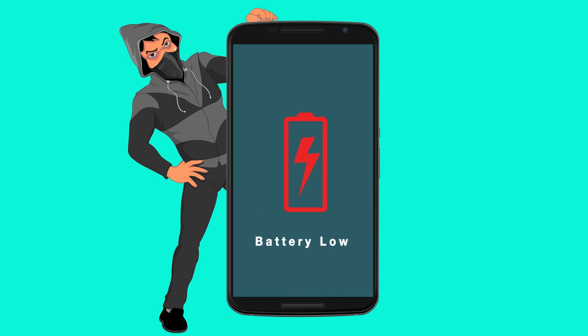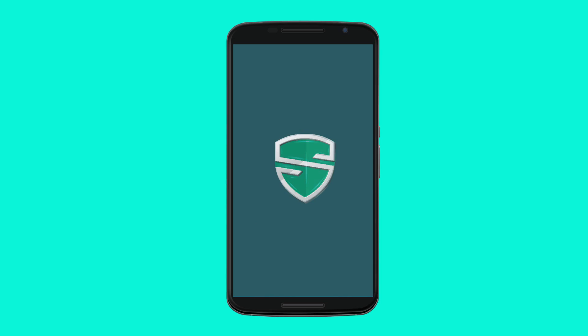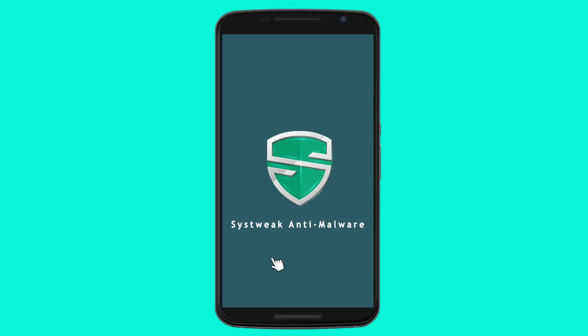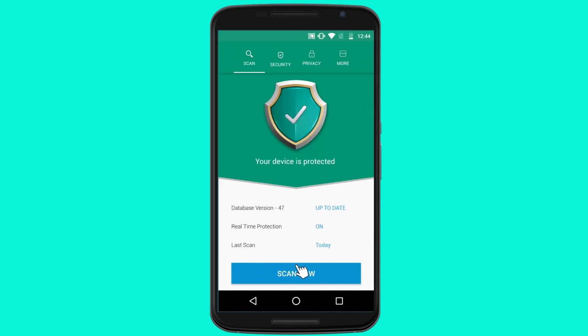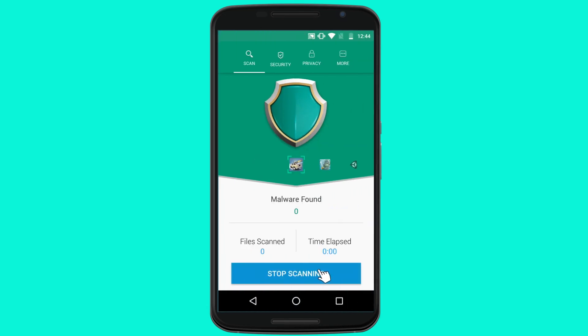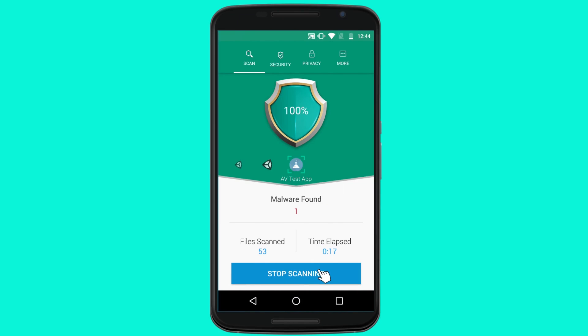So stop being vulnerable and install SysTweak Antimalware today to ensure that your Android stays protected from such threats. Once installed, simply press Scan Now to start looking for infected items on your phone.